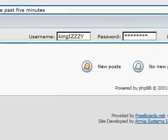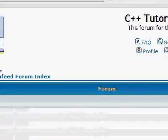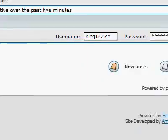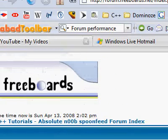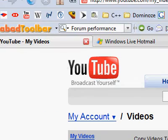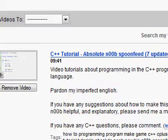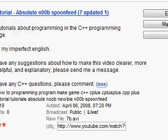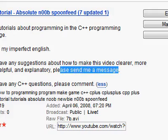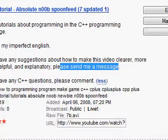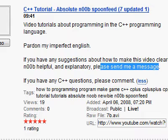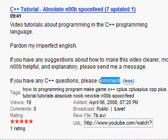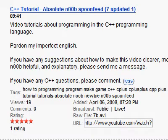If you haven't read the video info on my other videos, I mentioned that if you have a suggestion about how to make the videos a little more clear and more helpful for beginners, please send me a message via YouTube messaging. If you have any C++ questions — like about something I said in the video — please just comment.